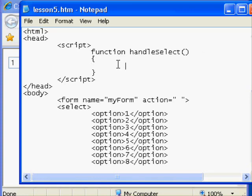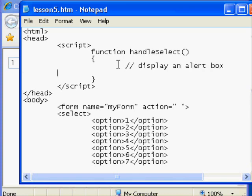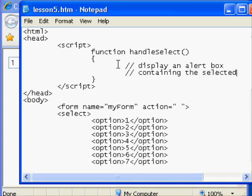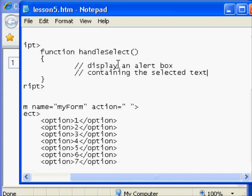In our handleSelect I'm going to add a comment. The purpose of the handleSelect will be to display an alert box containing the selected text.